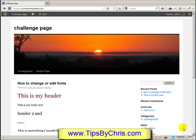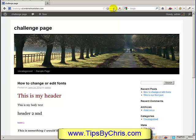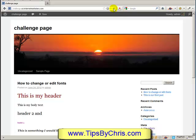Welcome to this Tips by Chris video. In this video we're going to show you how to change the header that's typically default on the 2010 or 2011 WordPress theme. This is the stock header that comes up every time you refresh.